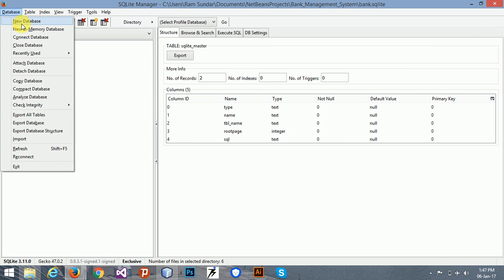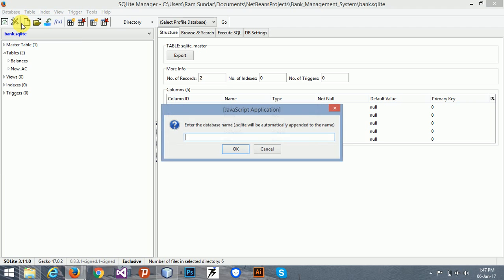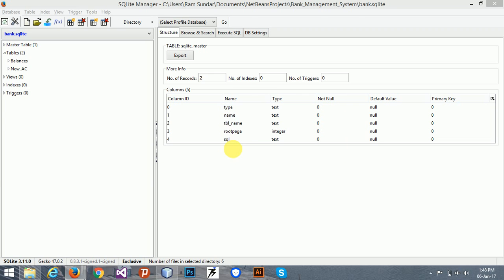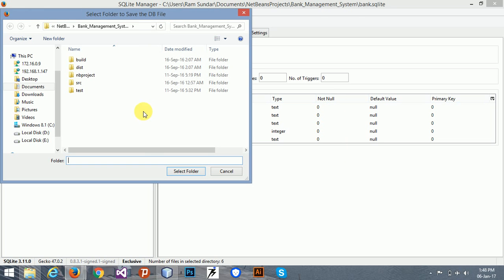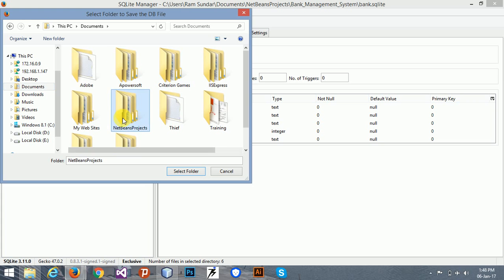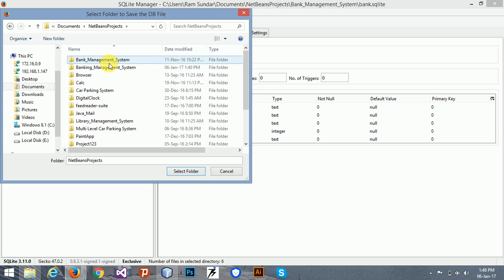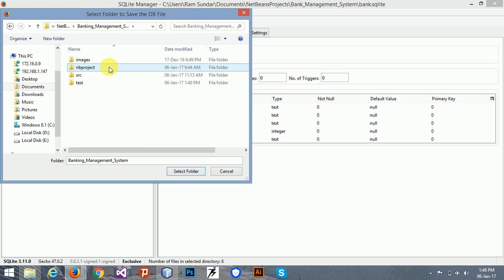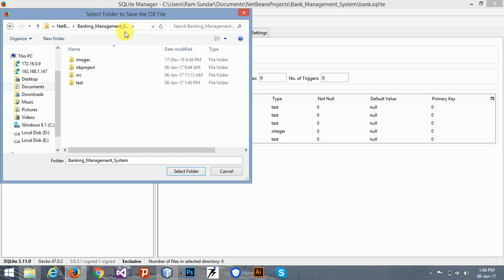Go to Database, then New Database, and name it 'bank'. Now, choose where you want to save this database — just select the folder of your database project.